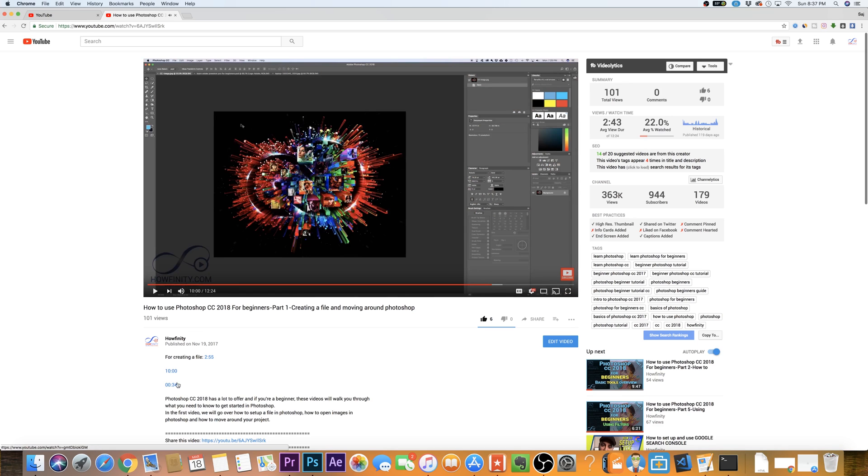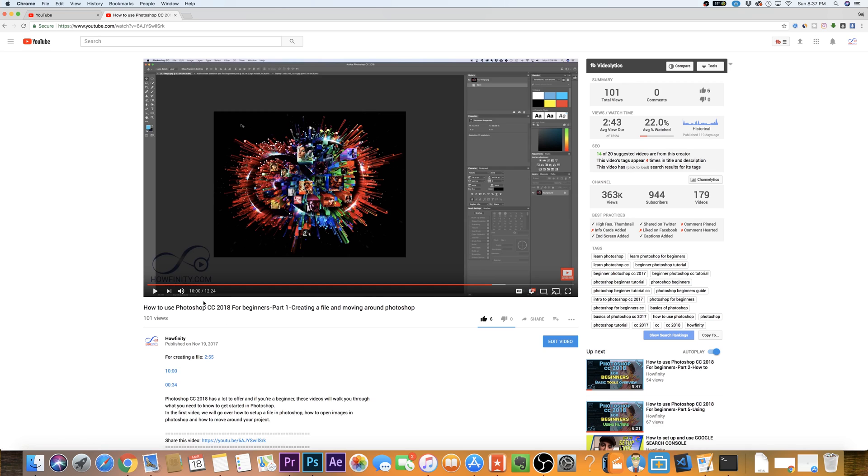So it's a really great way to go back and forth between the different time codes. And I've been told that every time someone clicks one of these, it actually counts as a different view because they're jumping to the different part of the video. So if someone clicks this one and then this one, it counts as two views for your YouTube video.